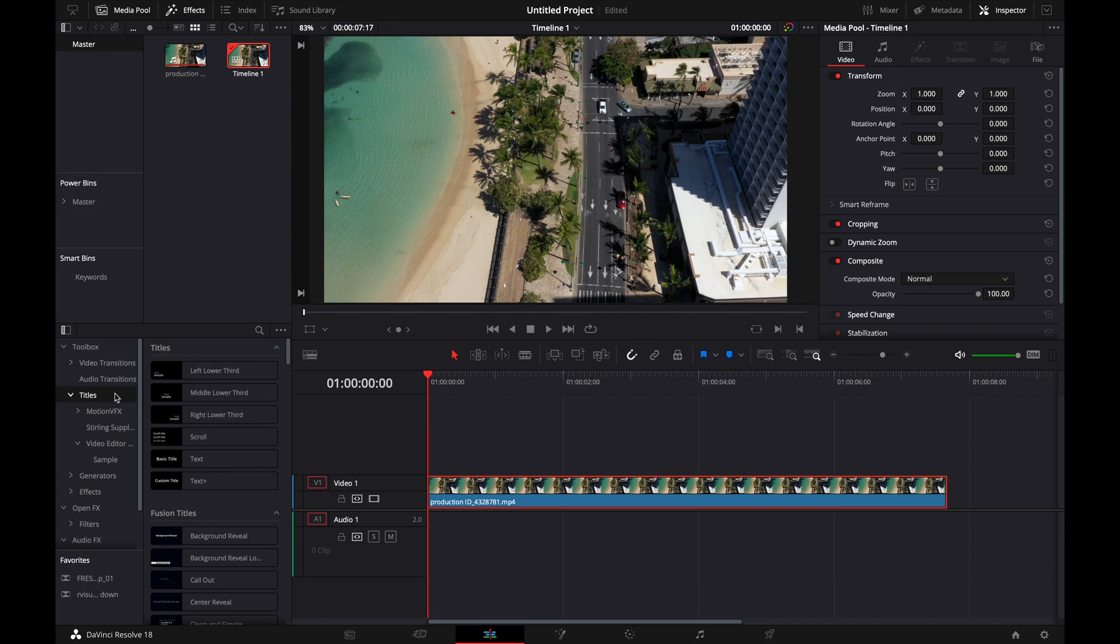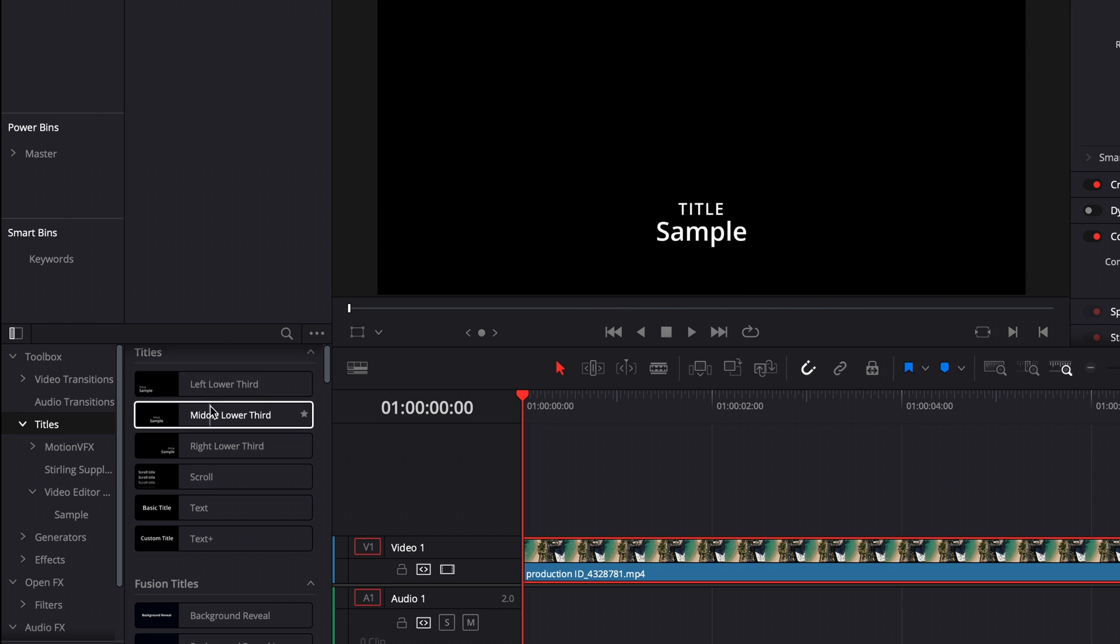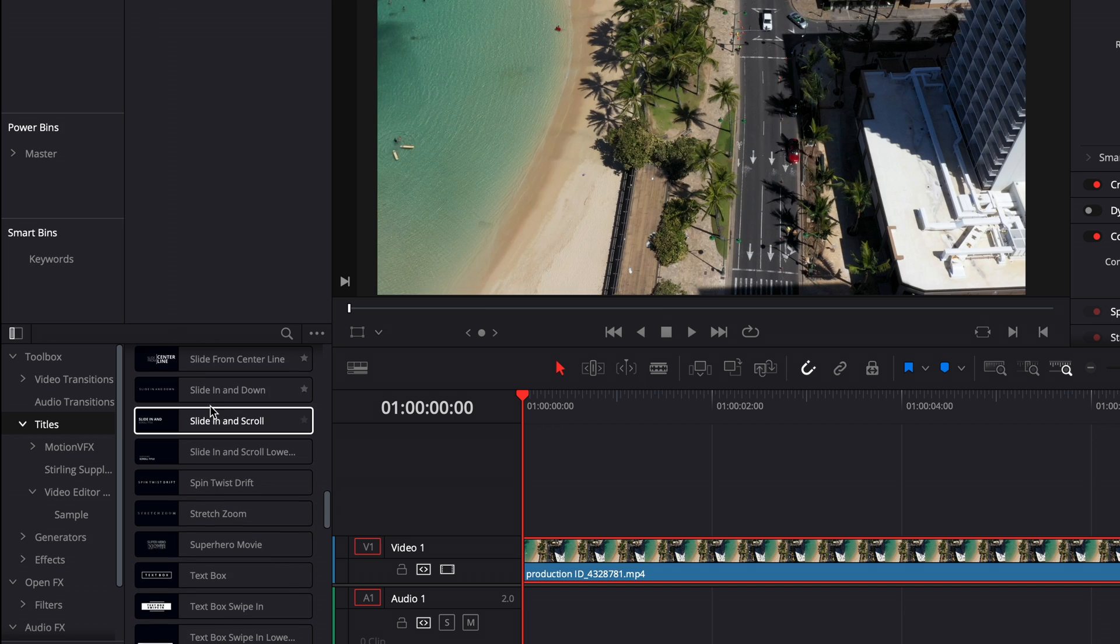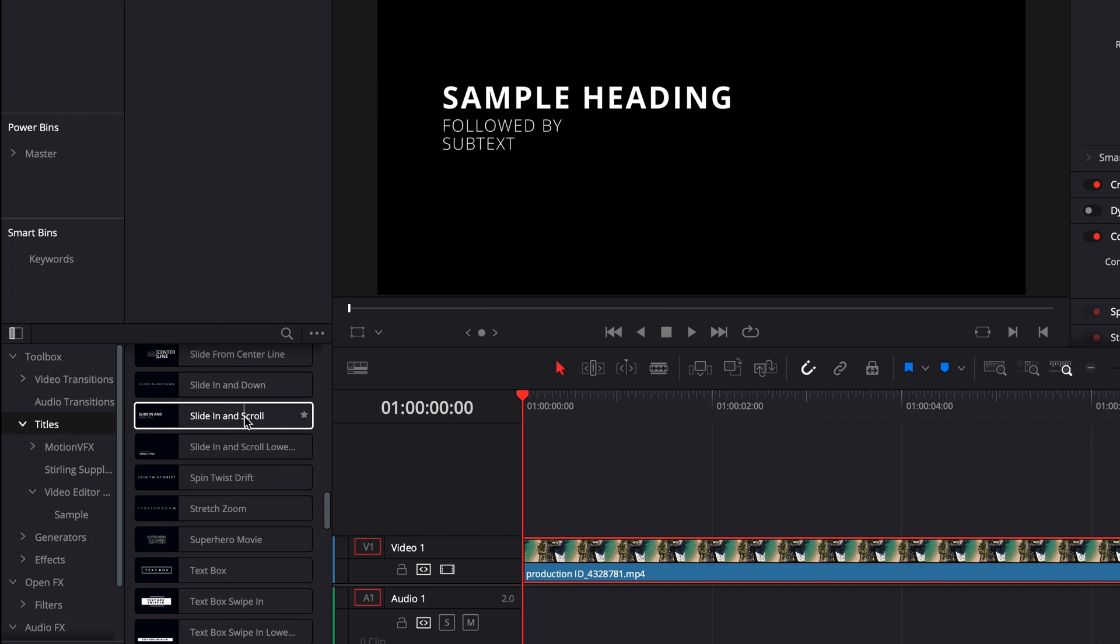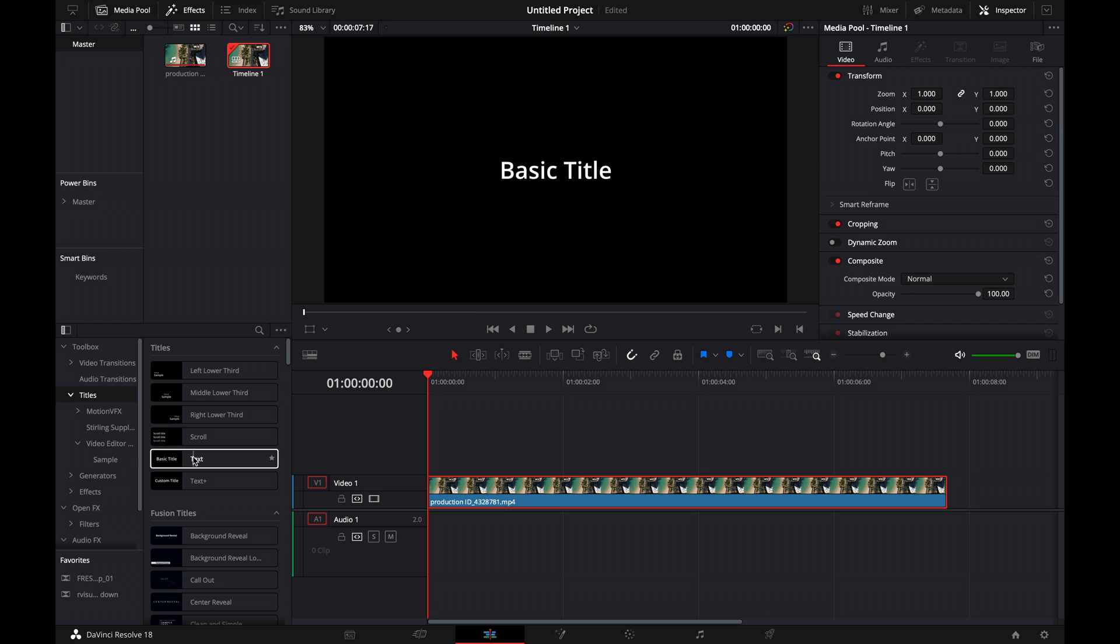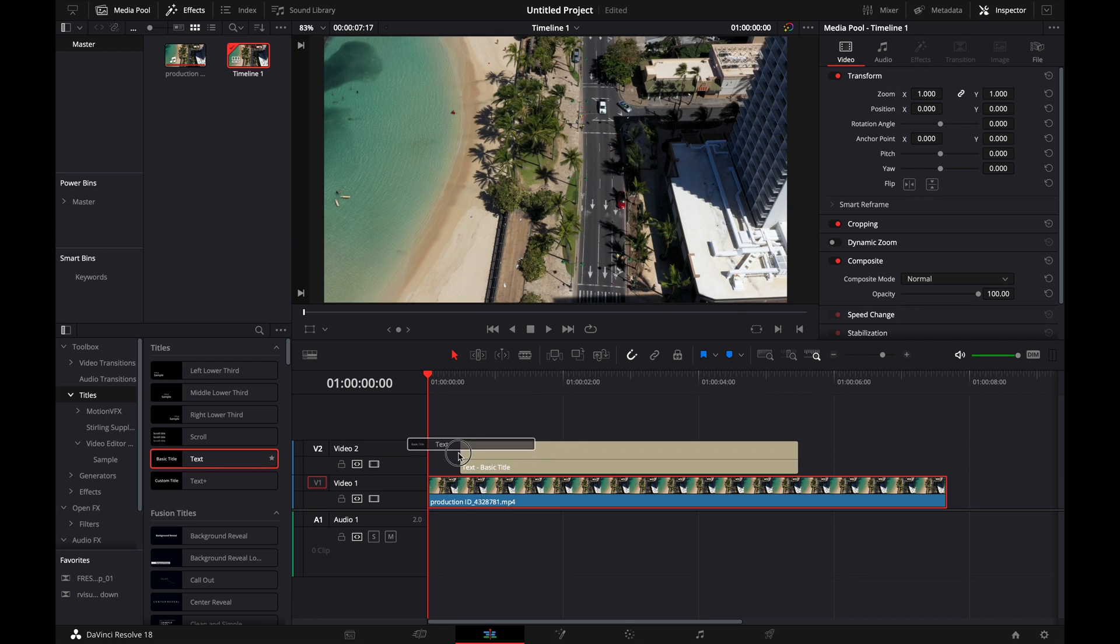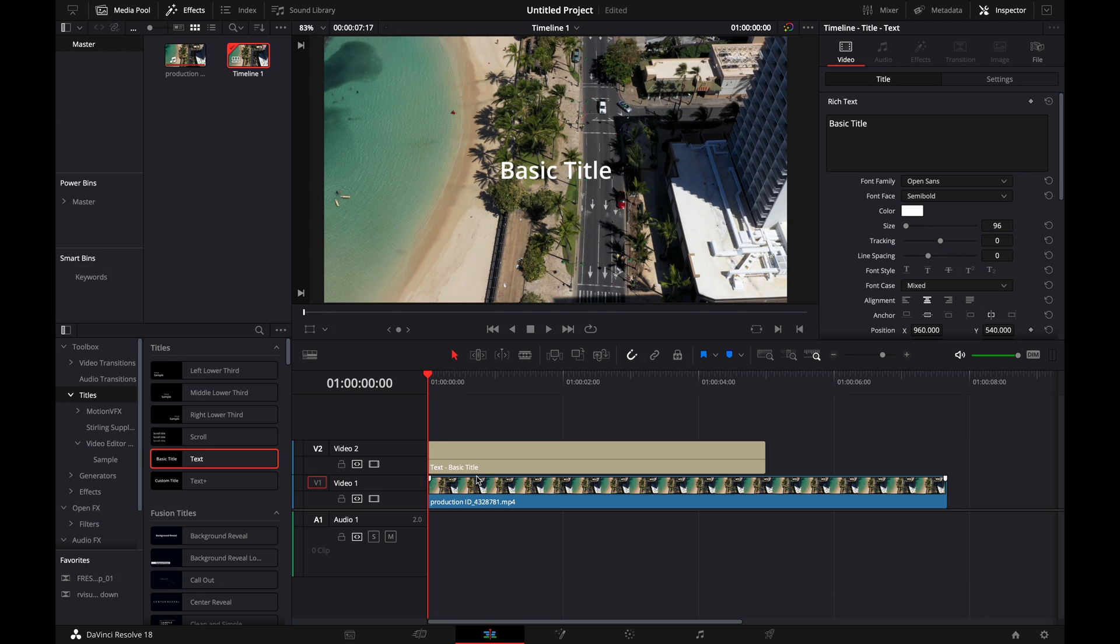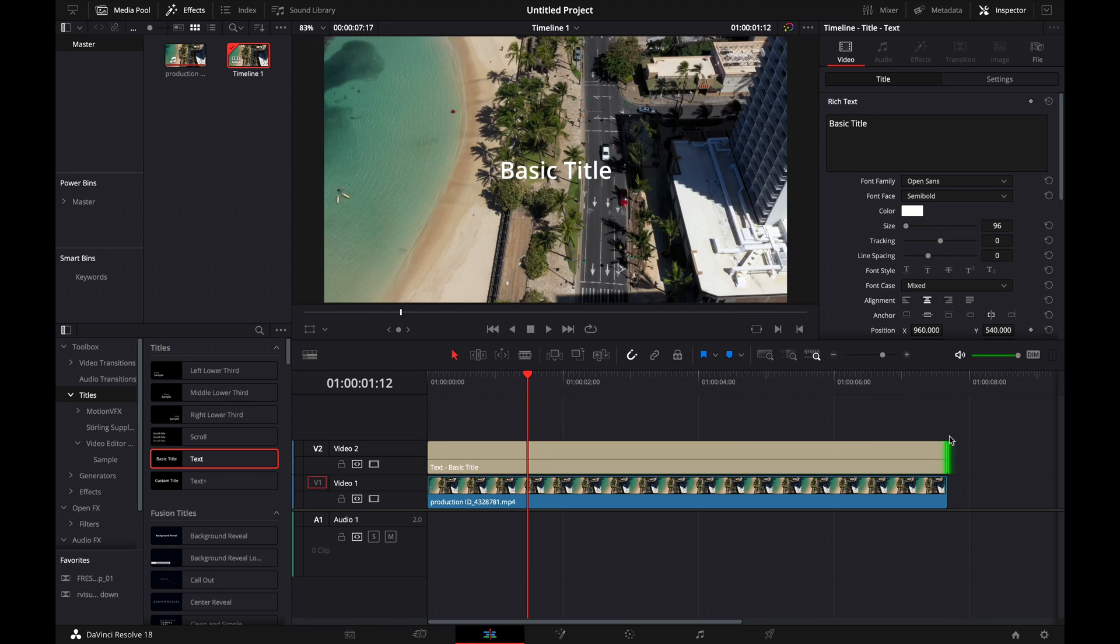We're going to head over to the title section where we have a ton of different options that come standard with DaVinci Resolve. There's some that are animated. What I usually do is just add in a text or text plus. You're going to drag text over onto your timeline, and the background on text is always transparent, so you can add it straight over your video clip.